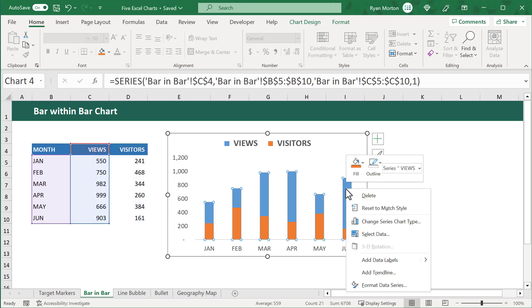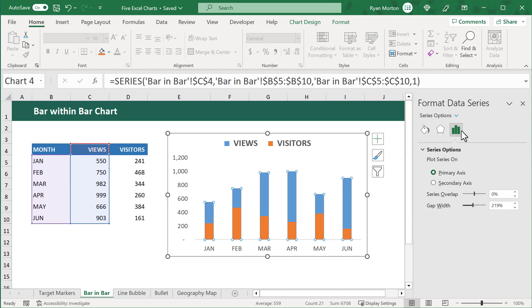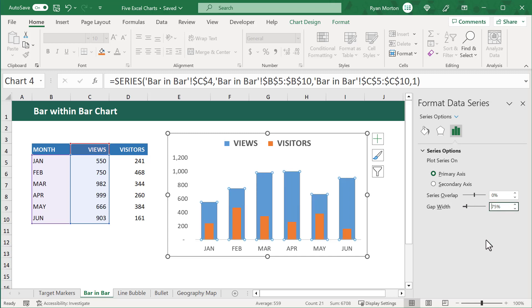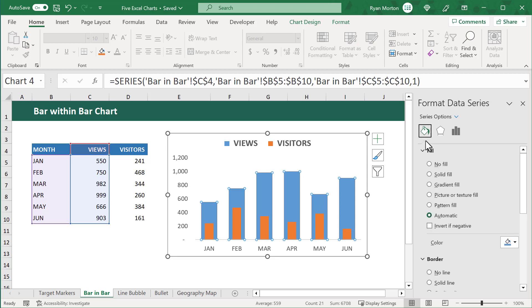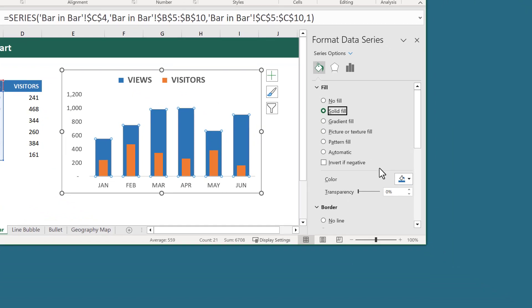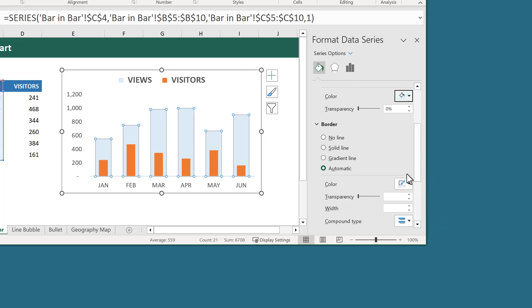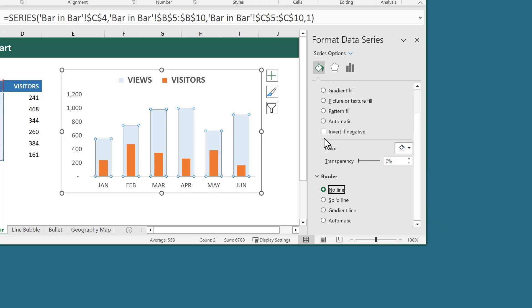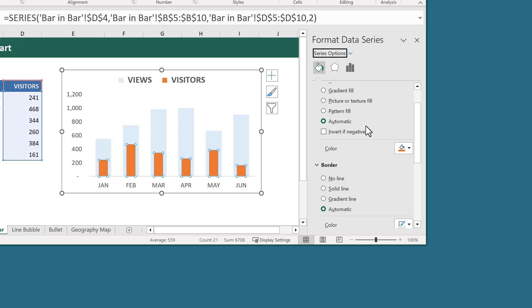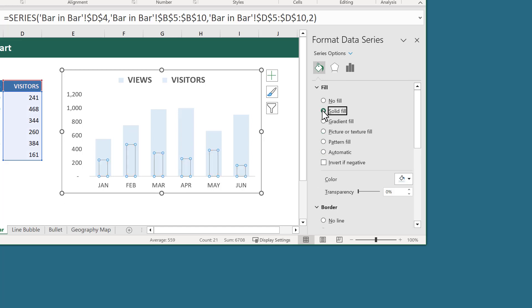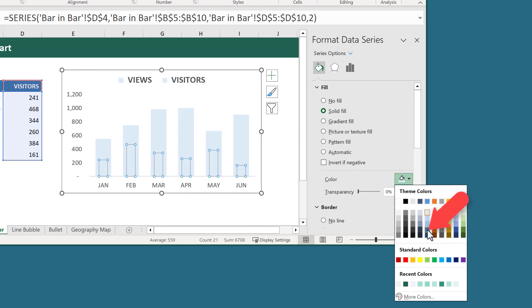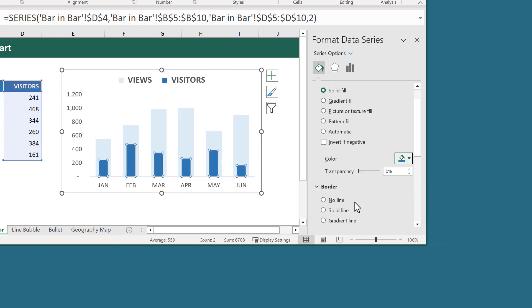At this point, let's right-click on one of the blue data bars and then select Format Data Series. In the panel on the right, let's click on the Data Bars icon and then change the Gap Width to 75%. Next, let's click on the Paint Bucket icon and under Fill, select Solid Fill. Let's then select this light blue color right here. Also, under Border, go ahead and select the No Line option. After that, click on the down arrow next to Series Options and select the Visitor Series. Under Fill, select Solid Fill and then select this blue color right here. Then under Border, select No Line.